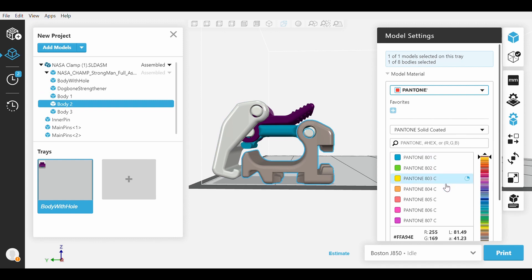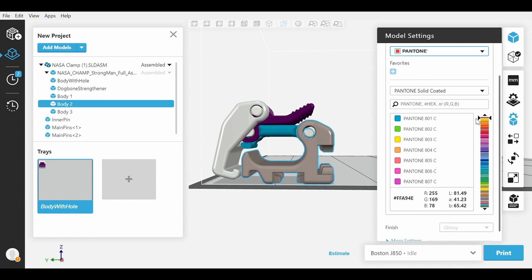The only way to enable this selection is to have Vero Vivid Cyan, Vivid Magenta, Vivid Yellow, along with Vero Black and Vero White loaded on your machine. You need to also enable the Advanced Slicer within Preferences.